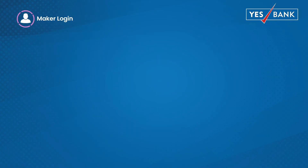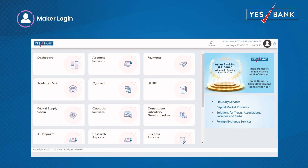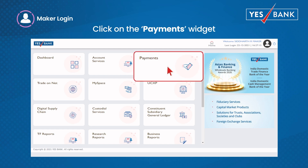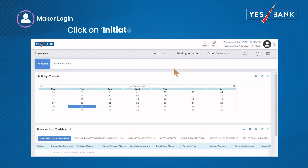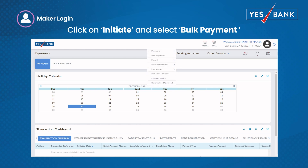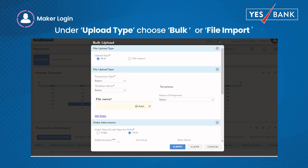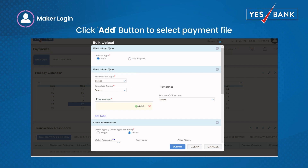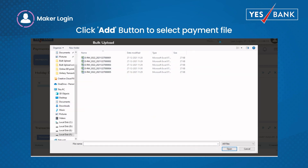To initiate bulk payments, the maker needs to log in to the Yes Bank net banking website. Click on the payments widget on the home page. On the payment page, click initiate and select bulk payment from the drop-down menu. Based on the type of transaction to be uploaded, select the corresponding template and upload the file by browsing using the Add button on the screen and selecting the desired upload file prepared in Yes Bank format.